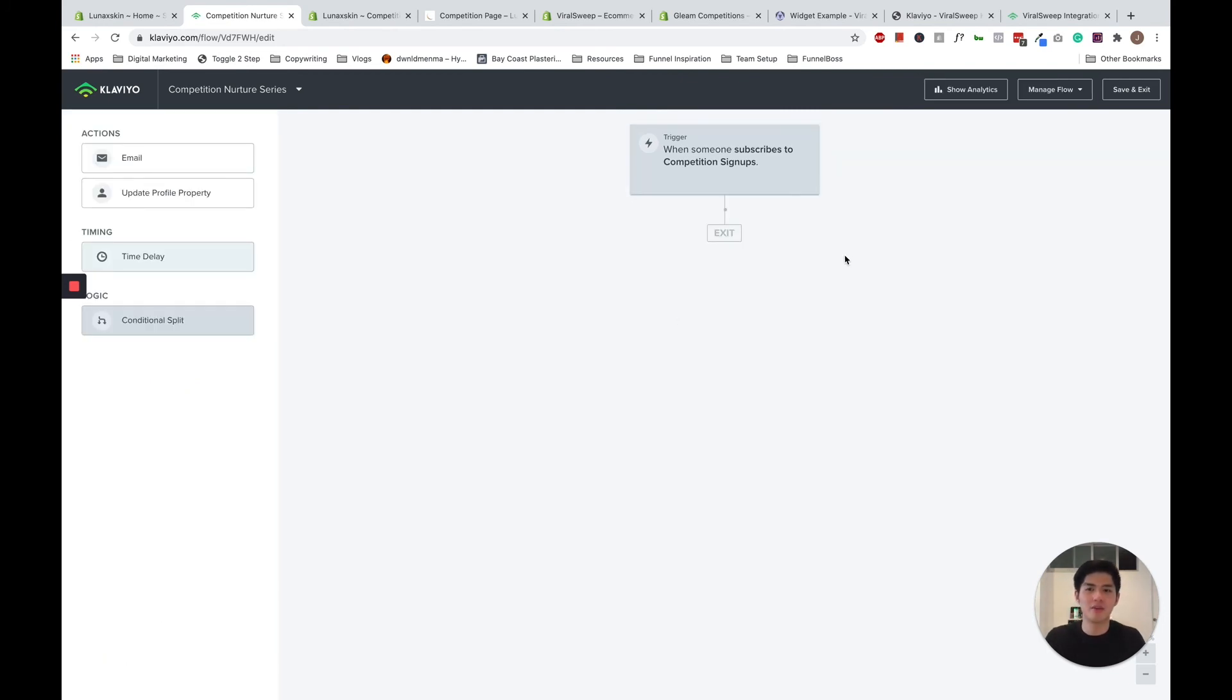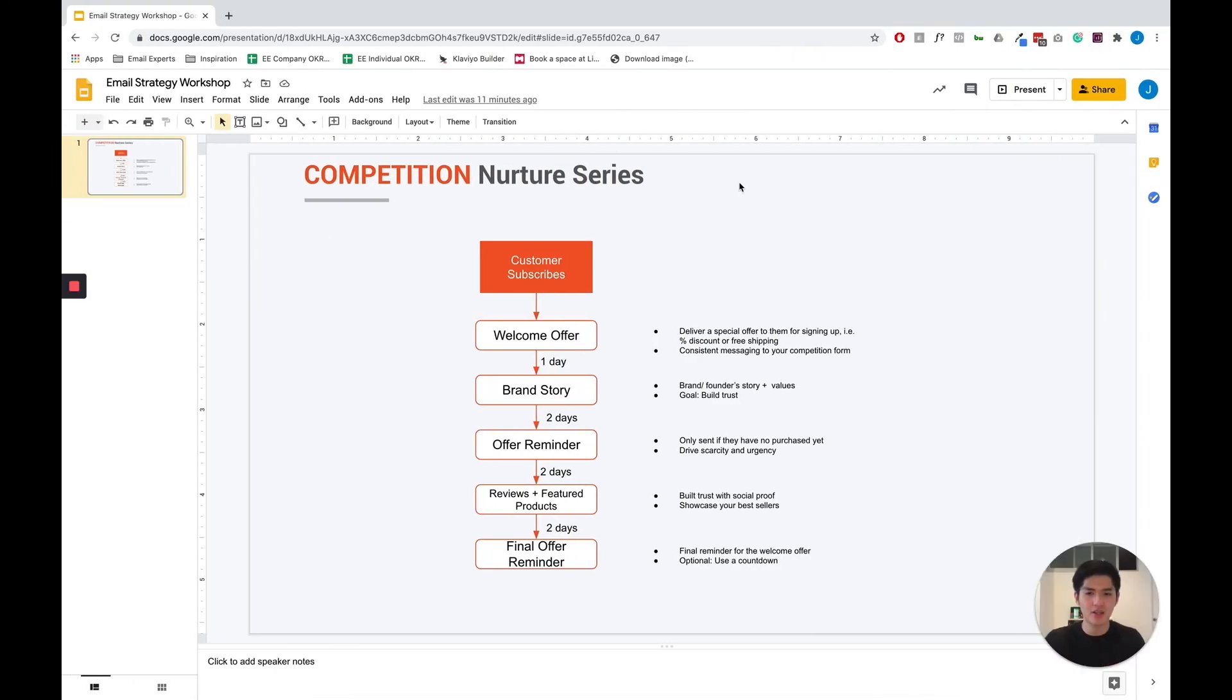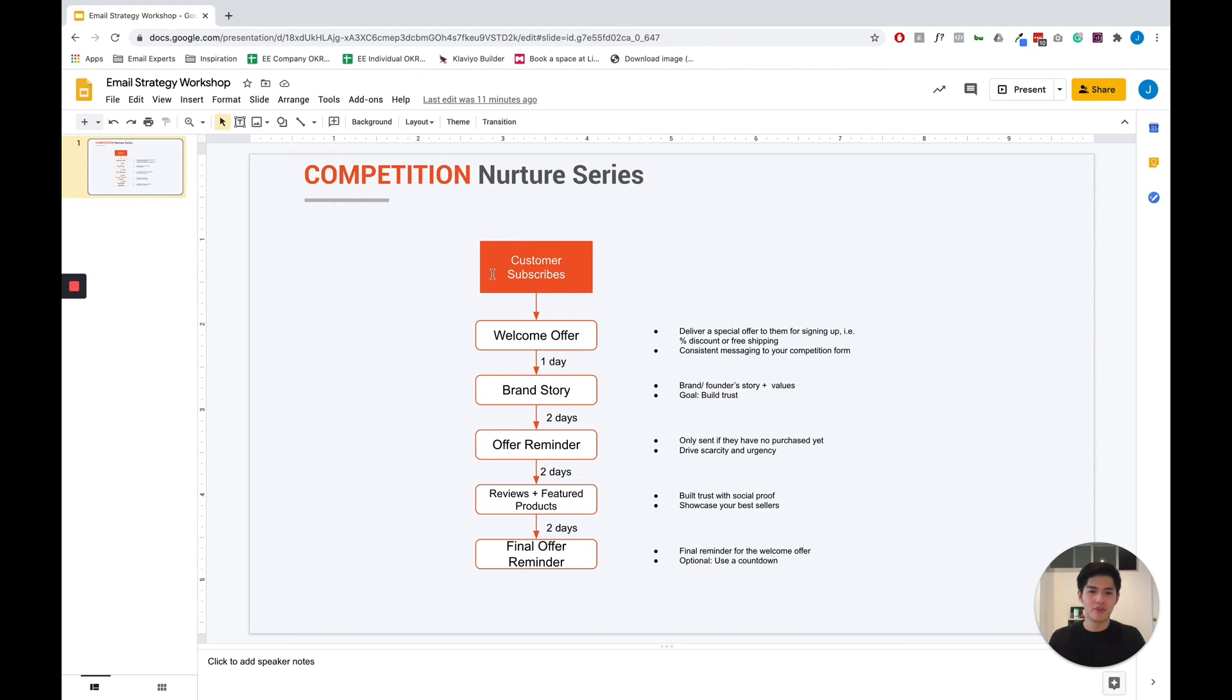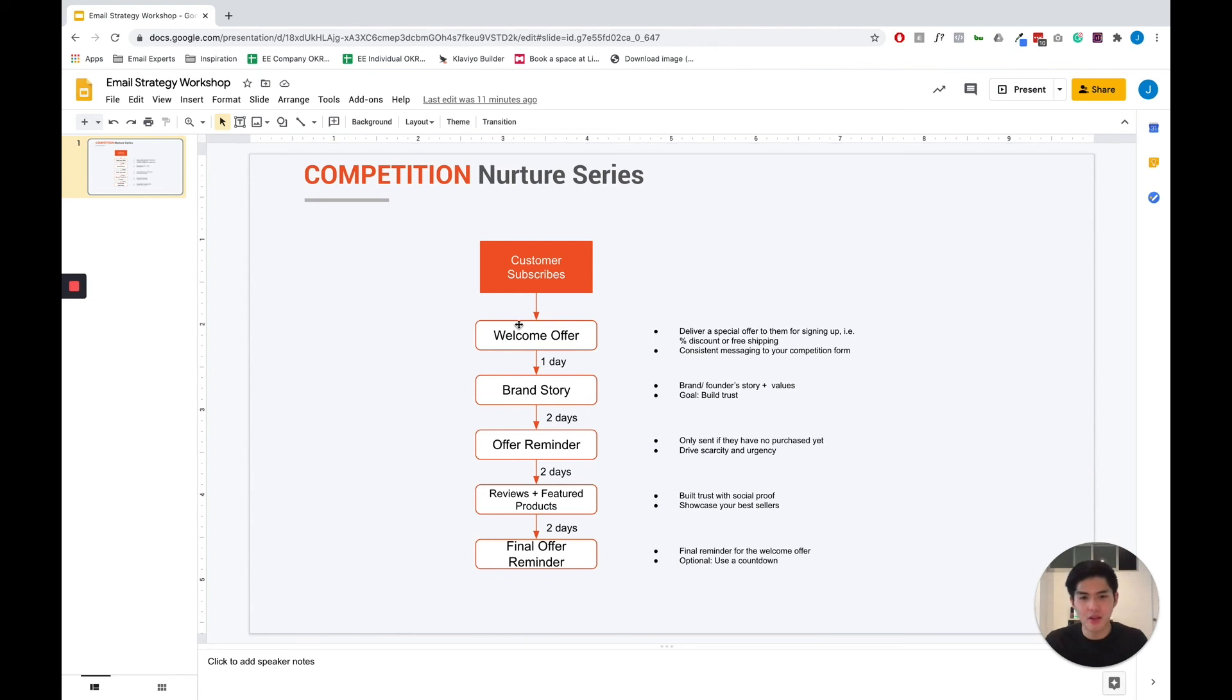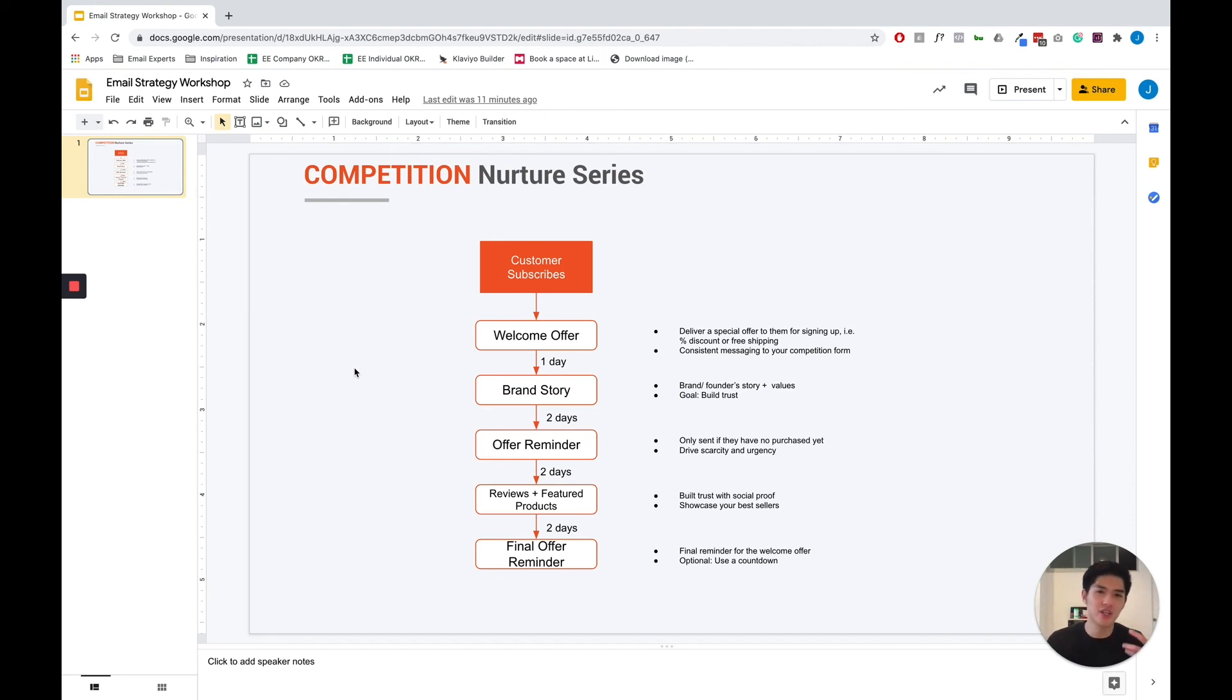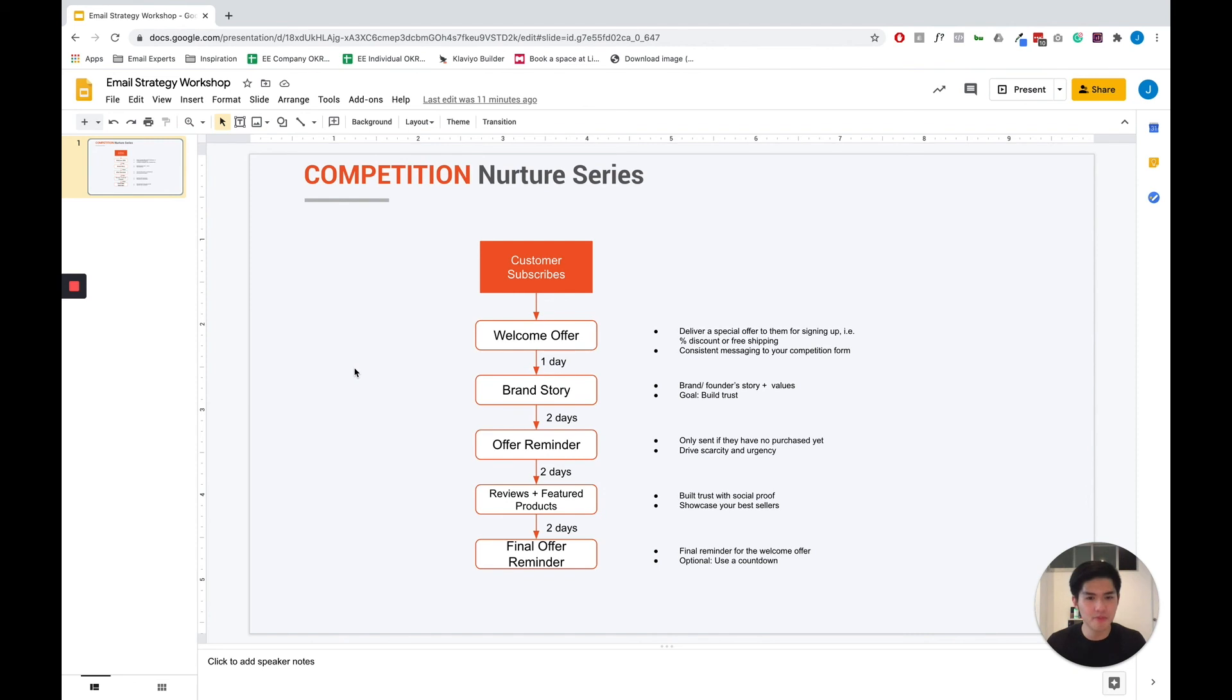So that's how you set up a competition nurture series. So how you build on your emails, this is what we recommend at Email Experts. So this should be the flow. So right off the bat, you should deliver your welcome offer. Almost immediately after they sign up, this is just to deliver the special offer to them and thanking them for signing up. You can offer them a special offer such as a percentage discount or a free shipping code to incentivize them to make the first purchase.